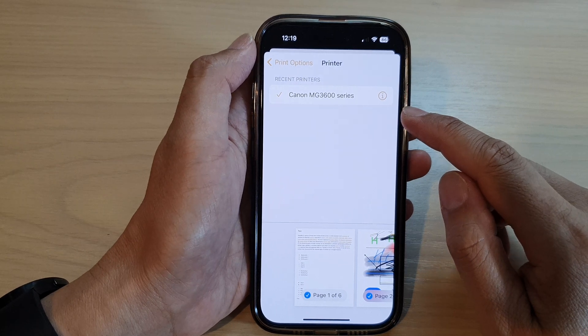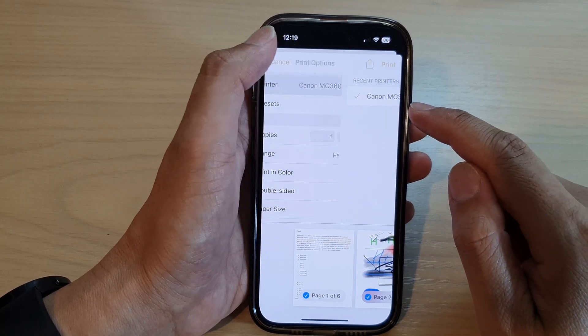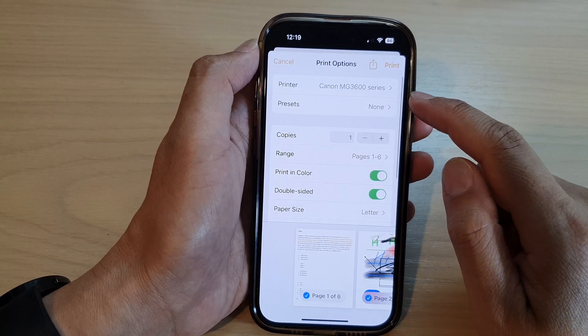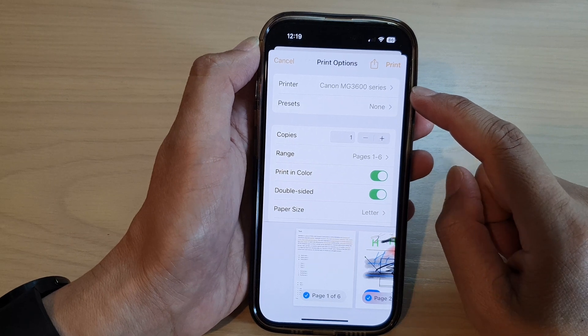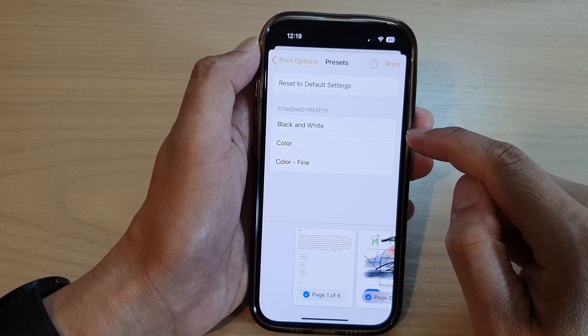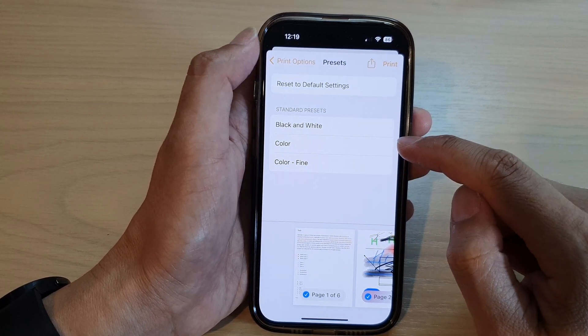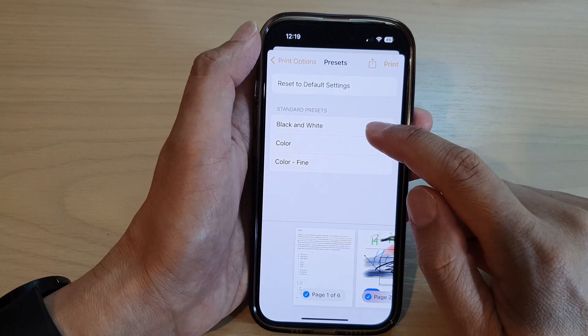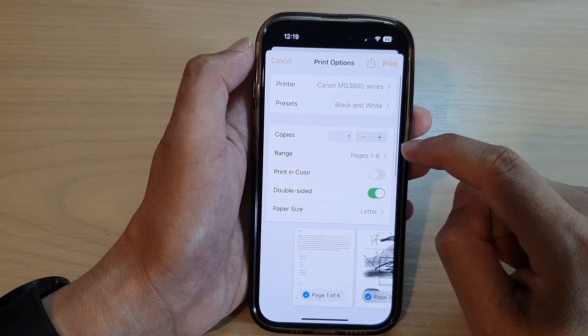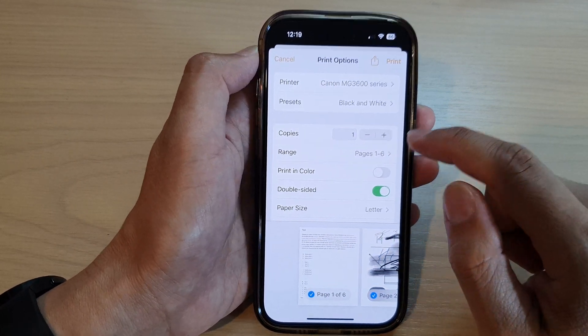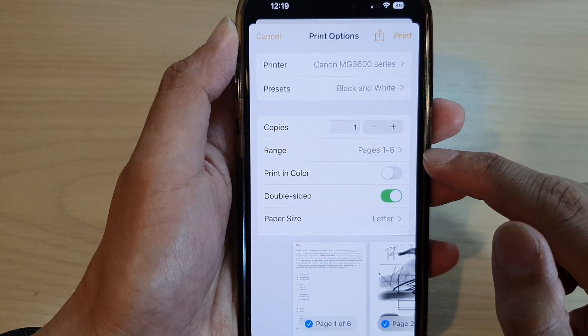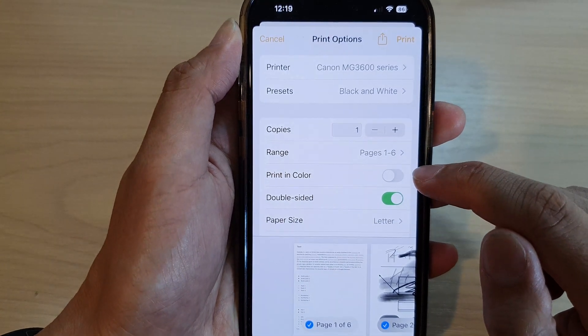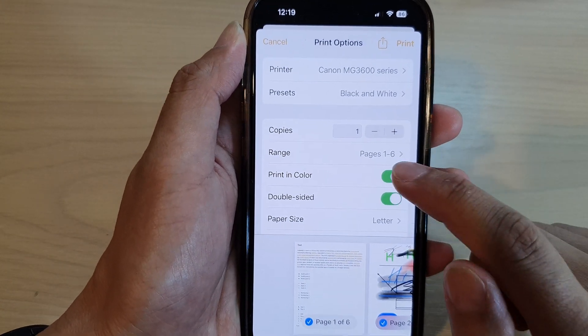After you have installed the app, then you'll be able to print. So here we're going to select the printer. You can choose a preset: black and white, color, or color fine. I'm going to choose black and white. And then you can choose how many copies you want, choose the page range, print in color or not, whether you want to have it double-sided or single side.